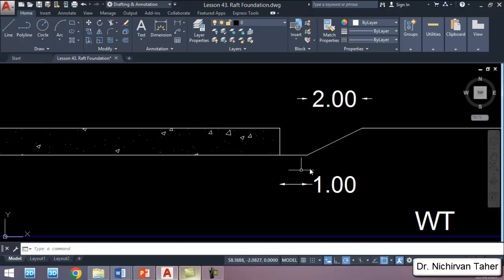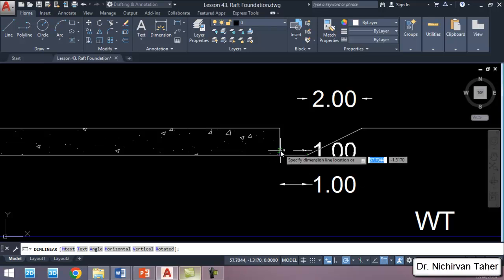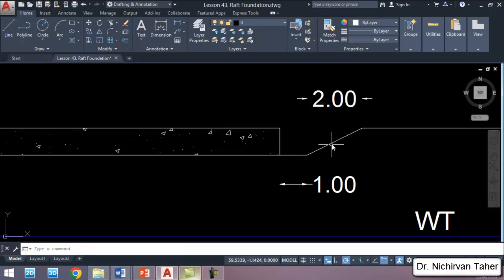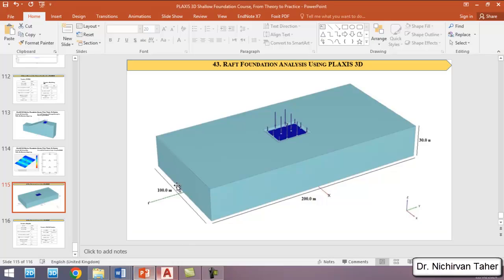In practice, we have to excavate more than the dimension of the mat foundation to make it possible for workers and laborers to work in the area. That is why we will have one meter of extra excavation beyond the face of the mat foundation, followed by a sloped excavation of two meters with a slope of two meters horizontal to one meter vertical. The water table is located four meters below the ground surface.